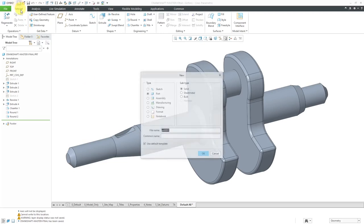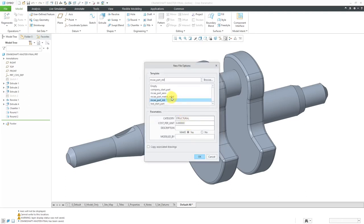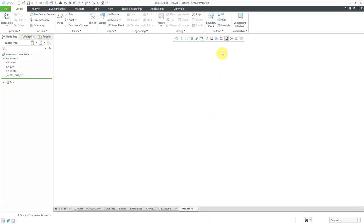Let's start off by creating a brand new part. I'll click the new icon and the type is set to part. I will call this crankshaft master, because I'm using the master sketch technique. Instead of using the default template, I just want to make sure that I'm using one of my other templates. Let's click the OK button.